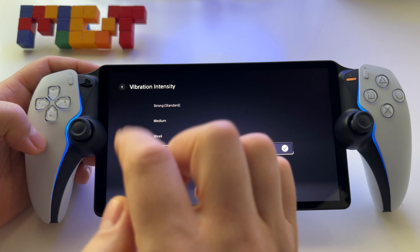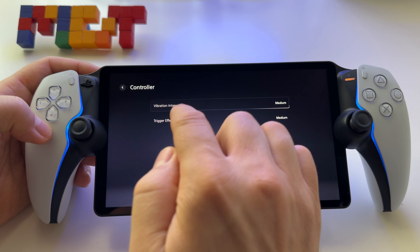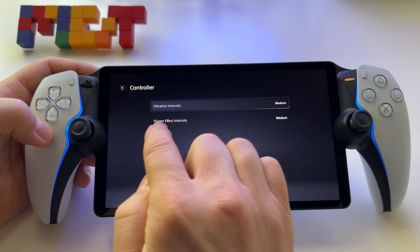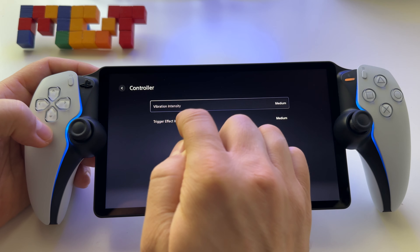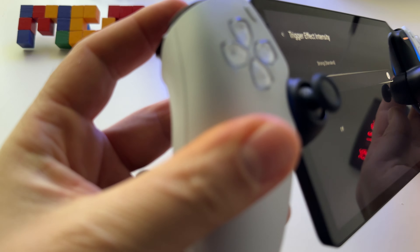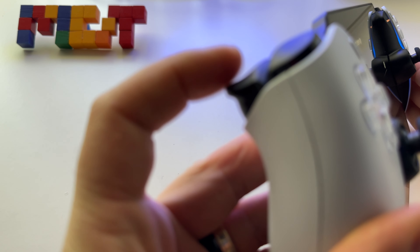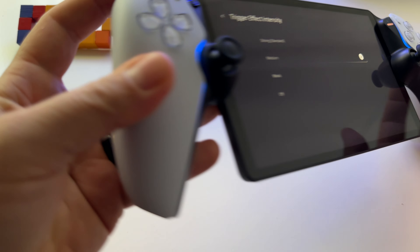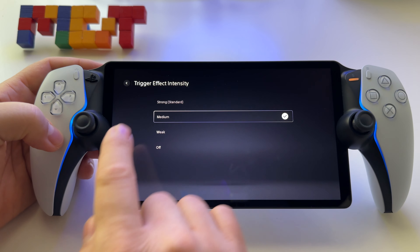I use medium settings — it's enough, and you'll also save battery this way. Here is the trigger effect intensity, where you have the adaptive triggers — these incredible triggers on your PlayStation Portal.